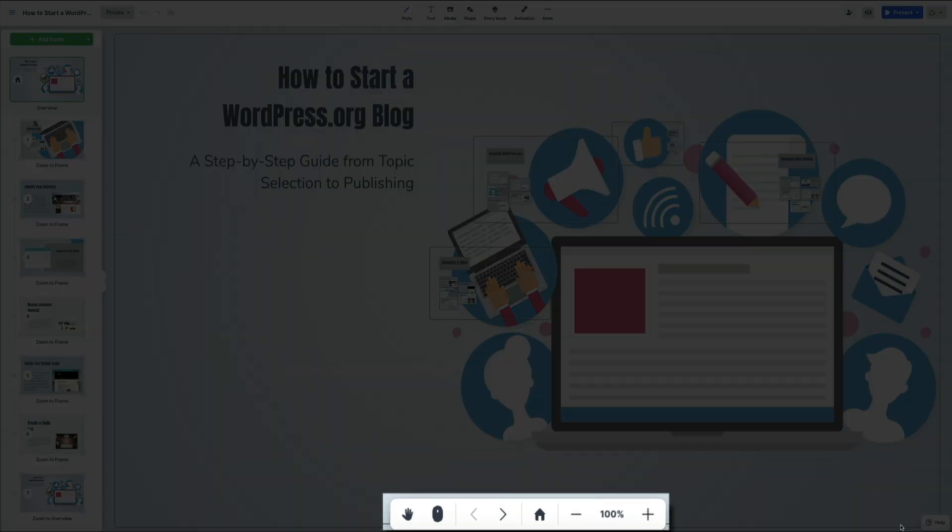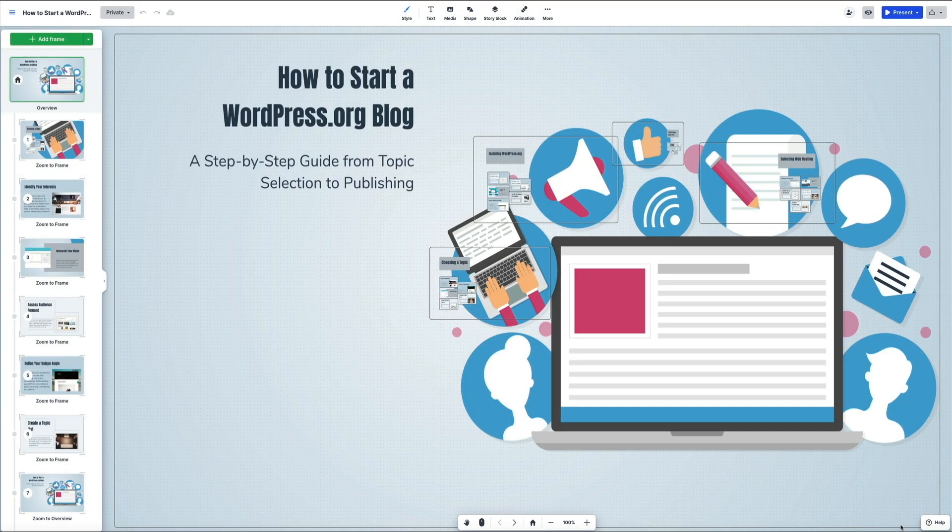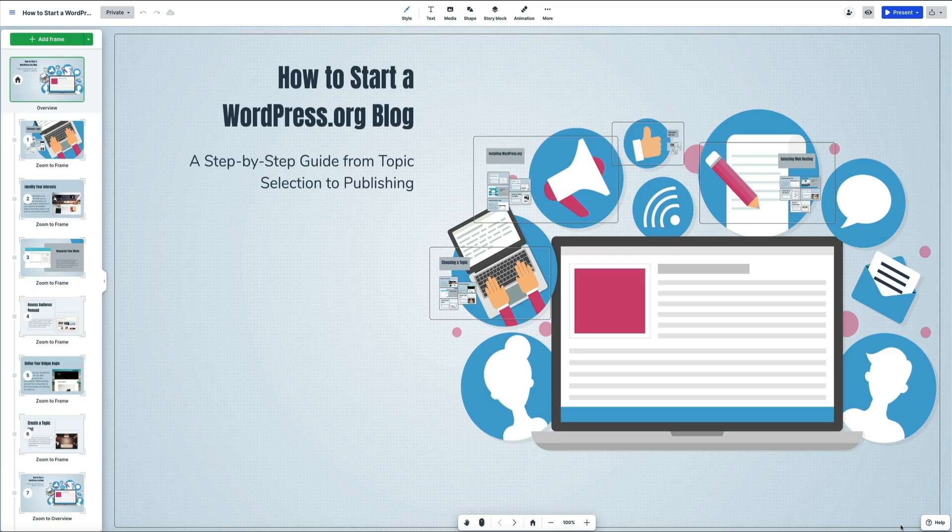Along the bottom there's a navigation bar that helps you zoom in and out, reset the view, or jump back to the home position. It's helpful for quickly repositioning your canvas as you move between frames. Next let's edit individual slides.